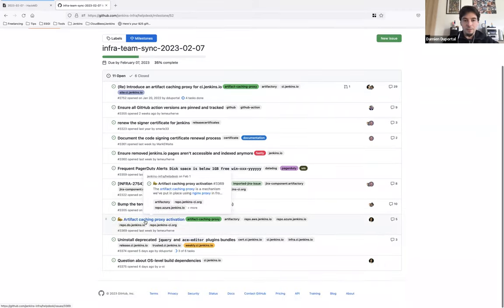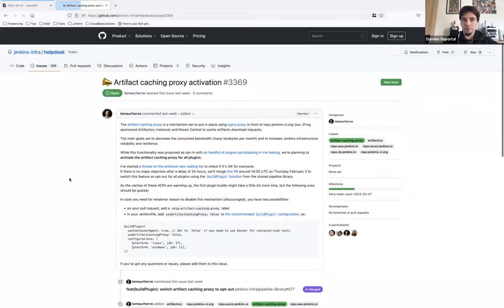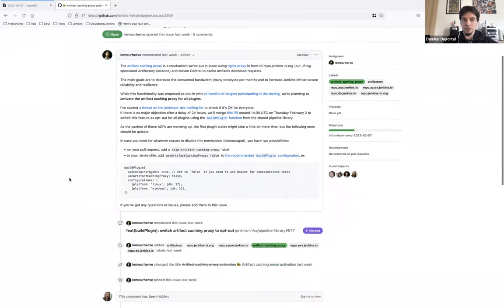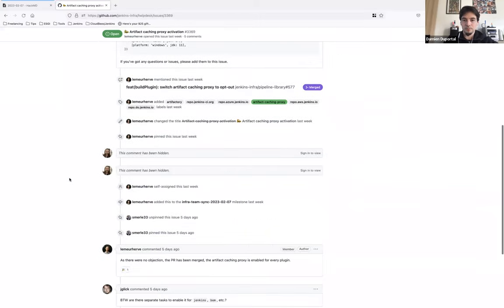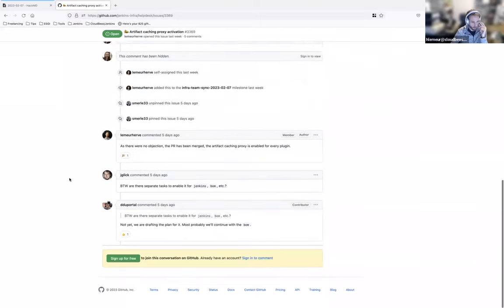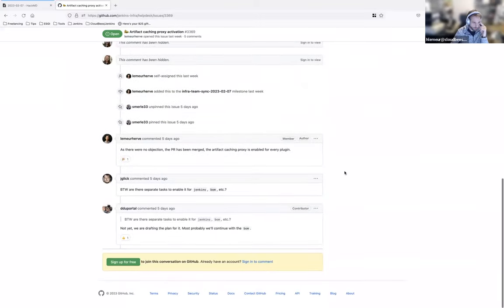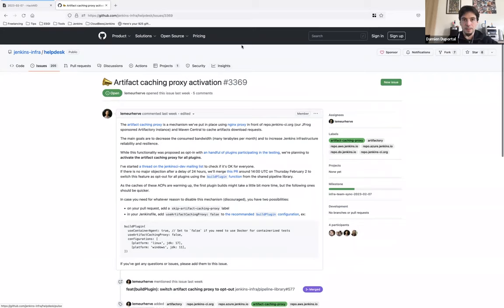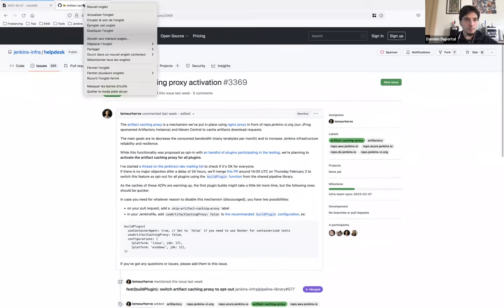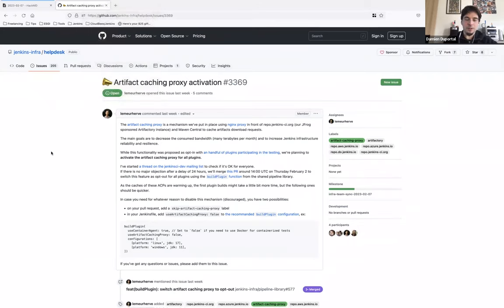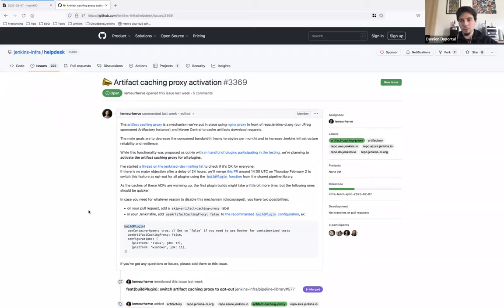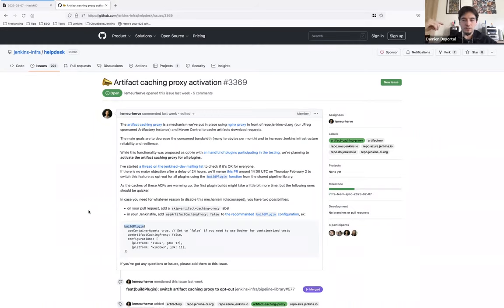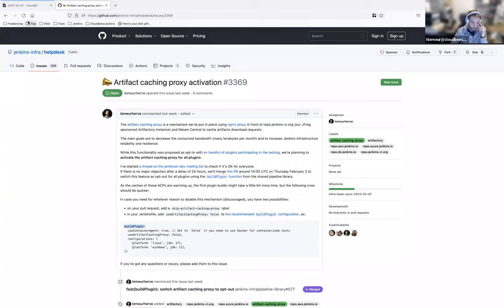Hervé, I believe we should be able to close the artifact caching proxy activation issue. Is that correct? Yes. Okay. Is that okay for you? So I will take care of closing it. Just if I update the title to mention explicitly that it's for the build plugin function. So we might or might not be able to create another issue for other areas if needed. Is that okay for you? Yes.